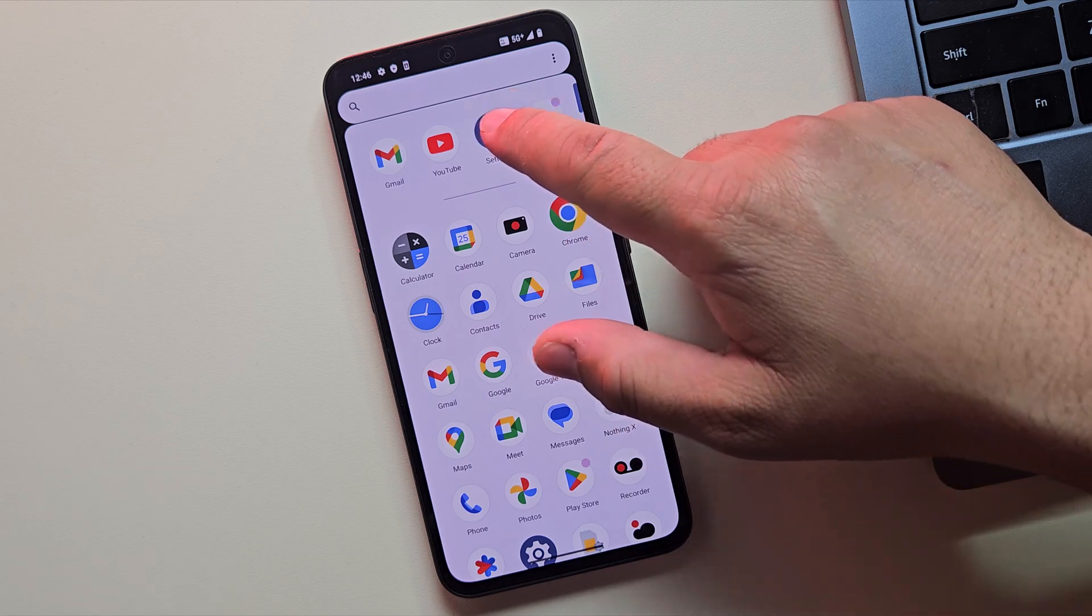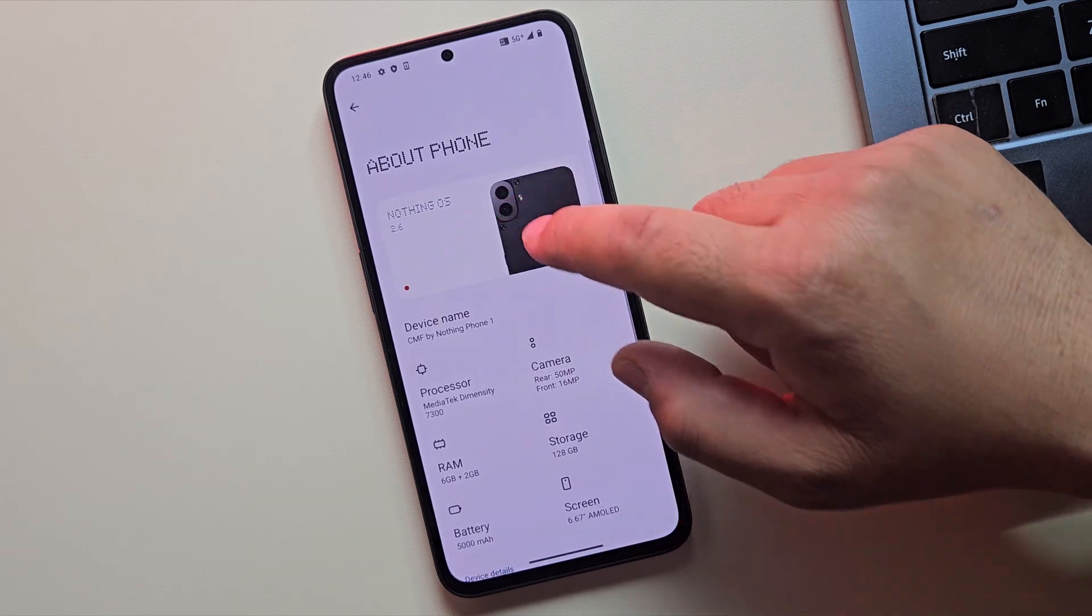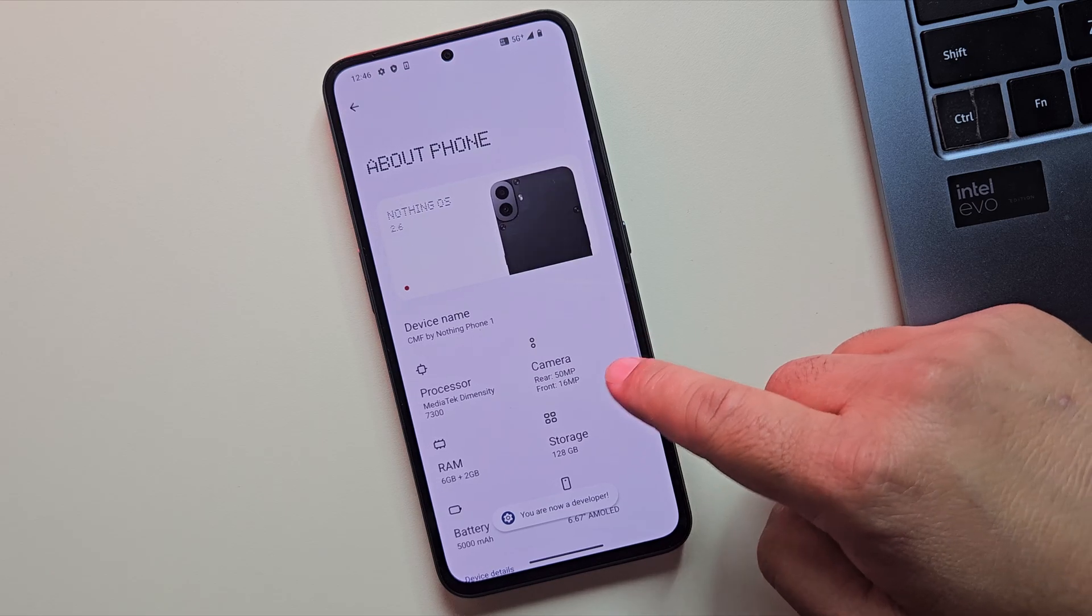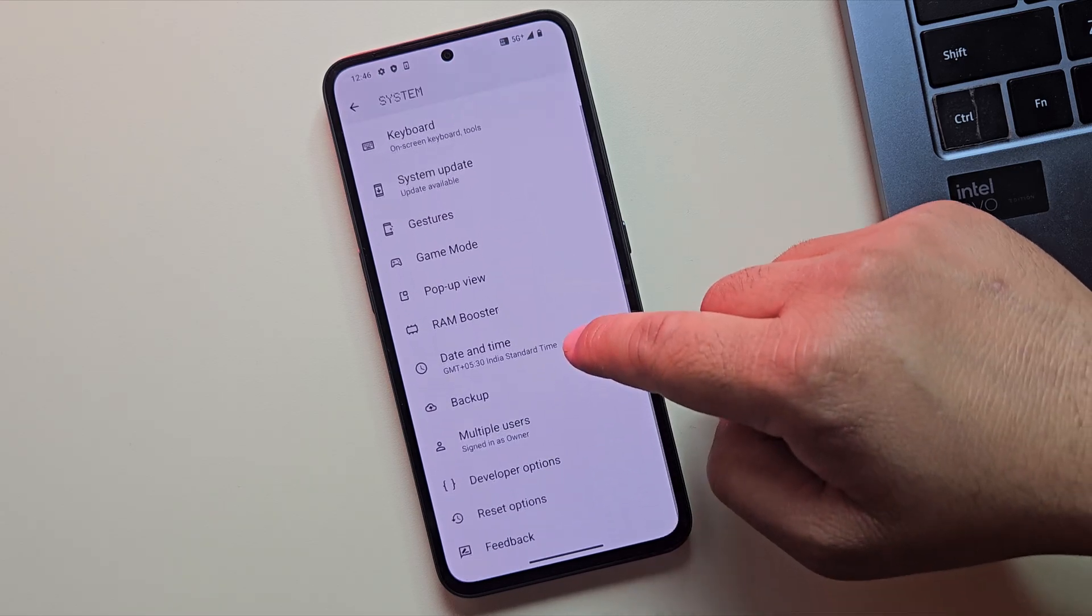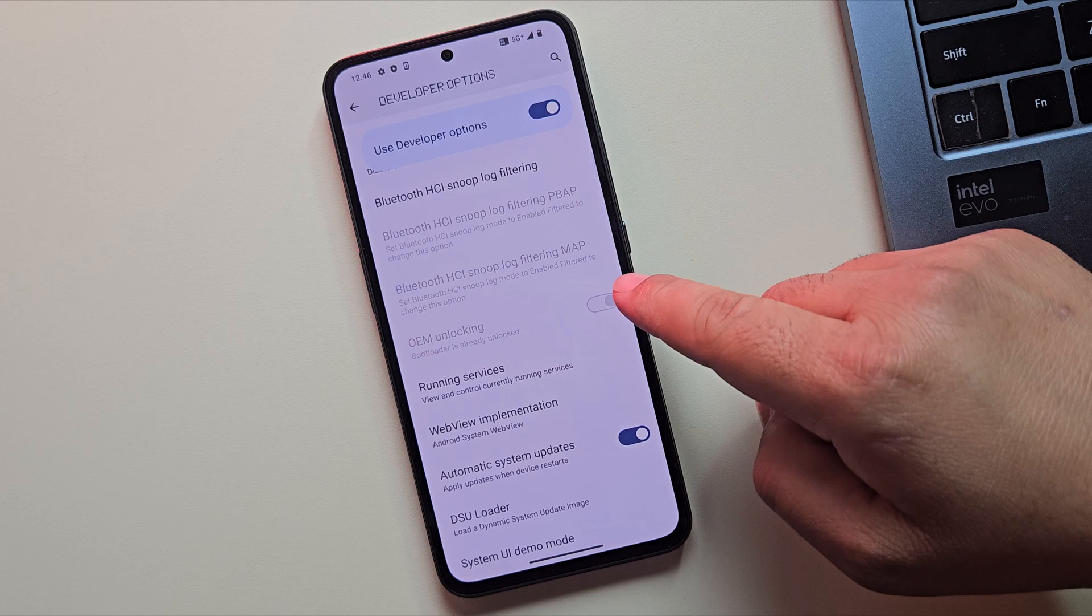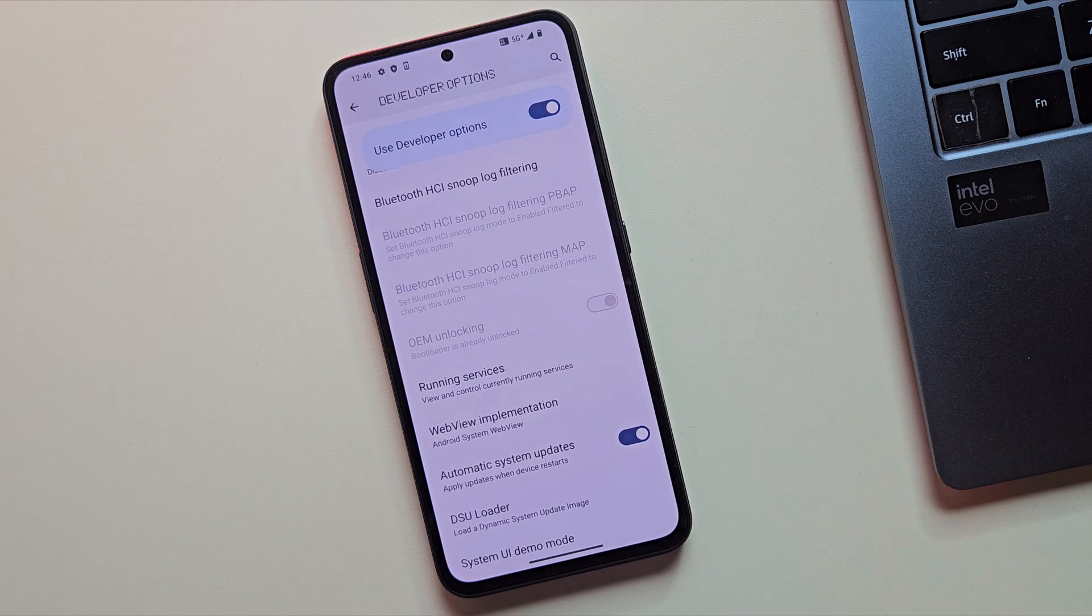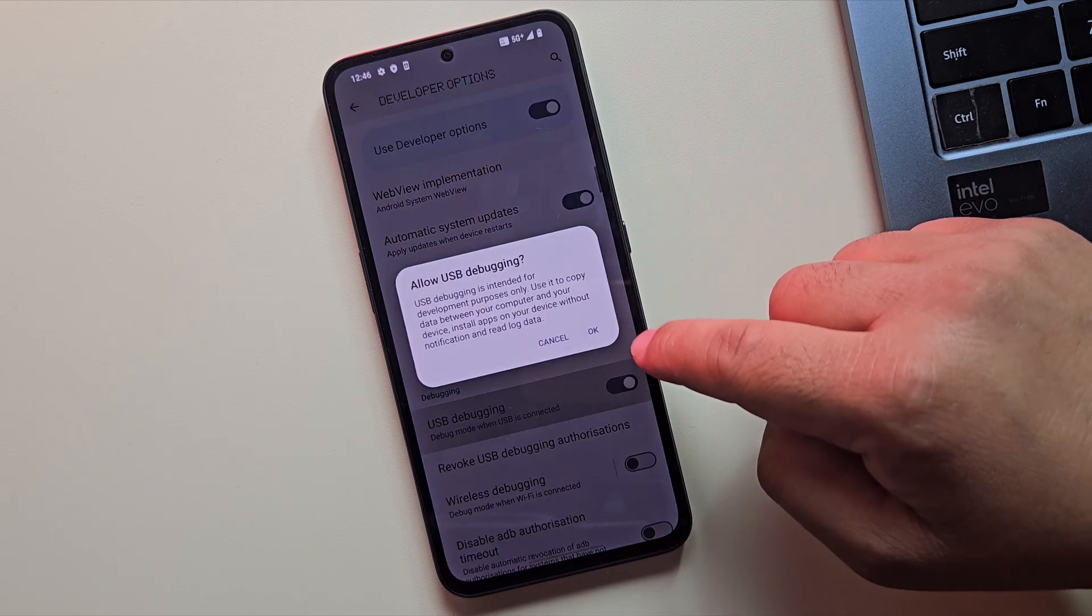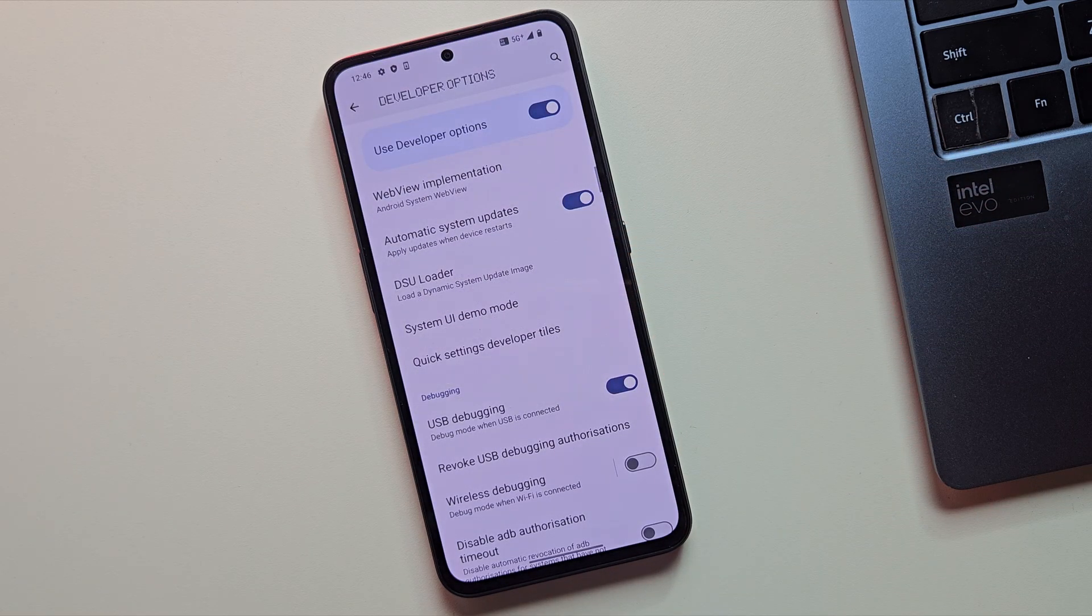Alright, device is booted successfully. Let's confirm if the bootloader is unlocked. So let me quickly enable Developer Options again. And yes, as you can see, the bootloader is already unlocked. That means you're now ready to install custom ROMs, root your phone or flash custom recoveries.